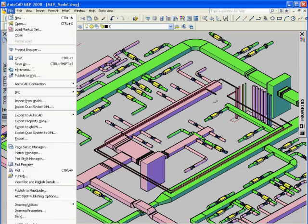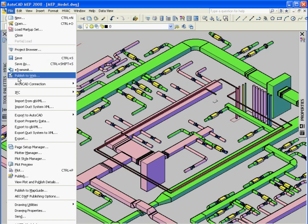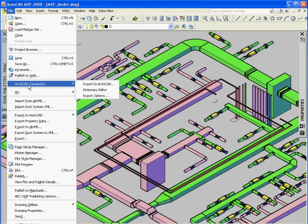We will activate the ARCHICAD connection plug-in to export this project to ARCHICAD and convert all AutoCAD MEP objects to their equivalent ARCHICAD MEP elements.